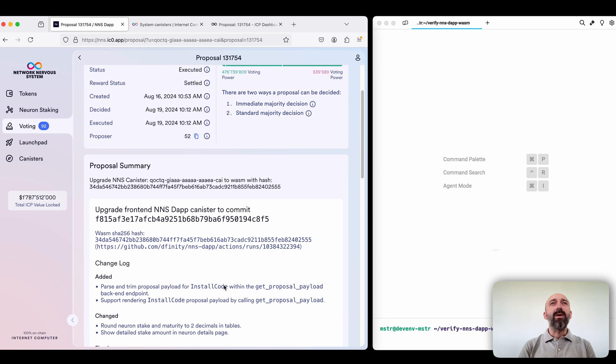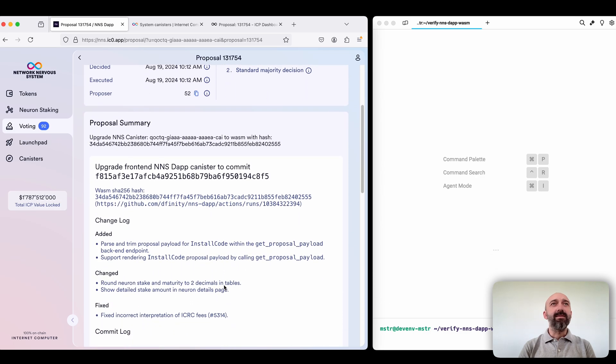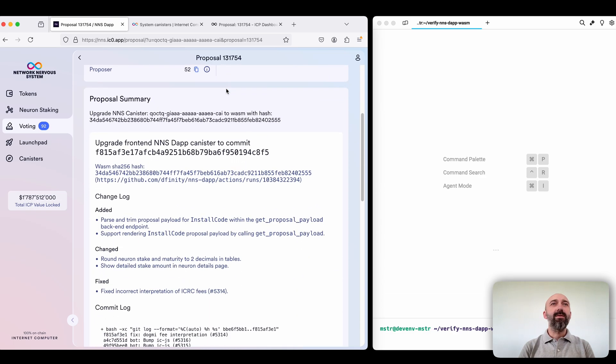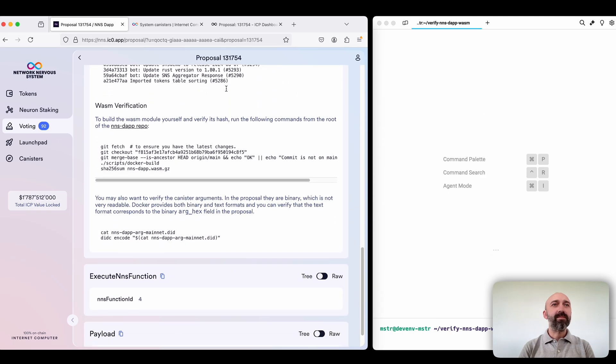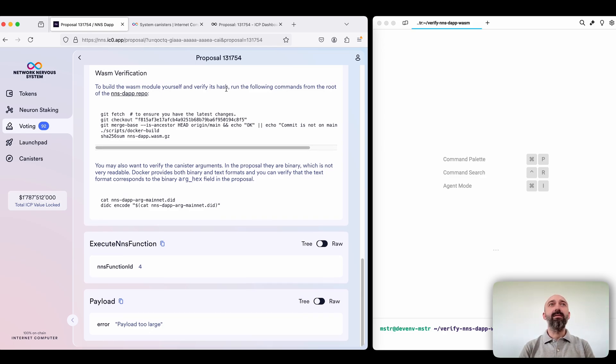So how do we know that this is the frontend? Here are details of this proposal but because the NSDAP canister is quite big there are icons, images.